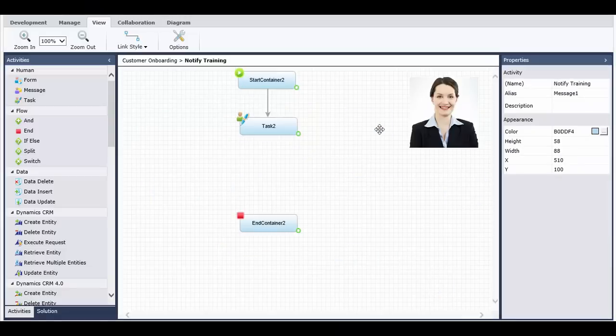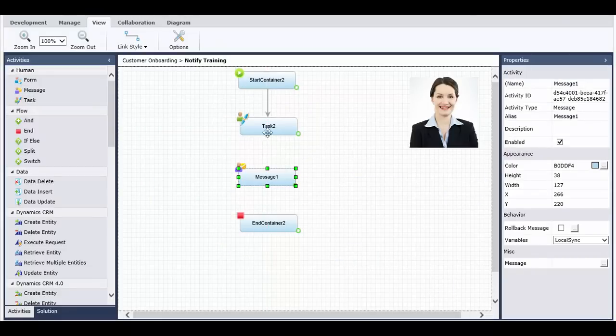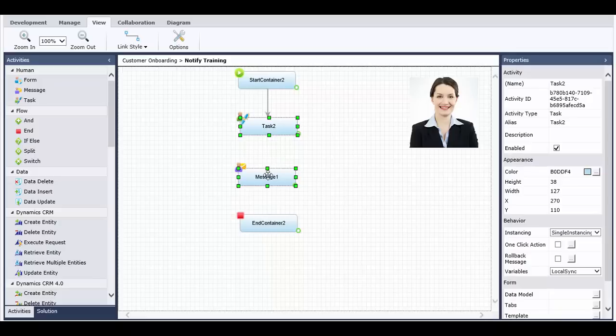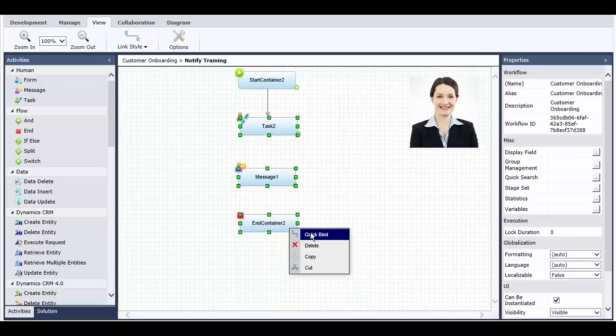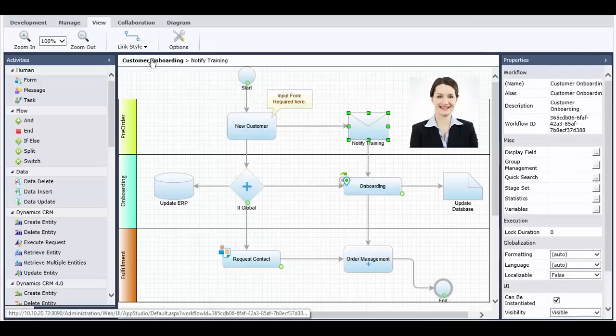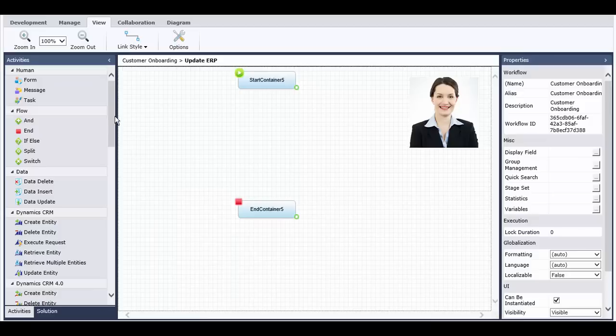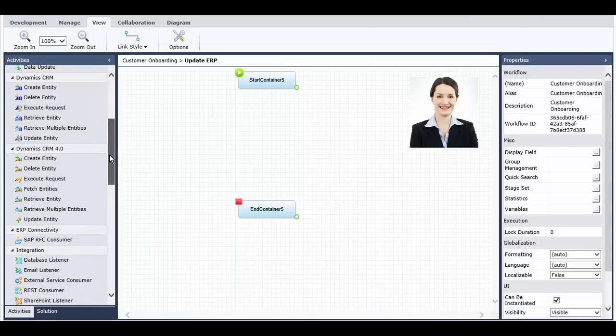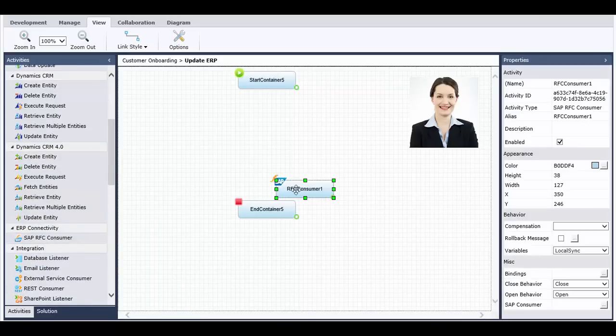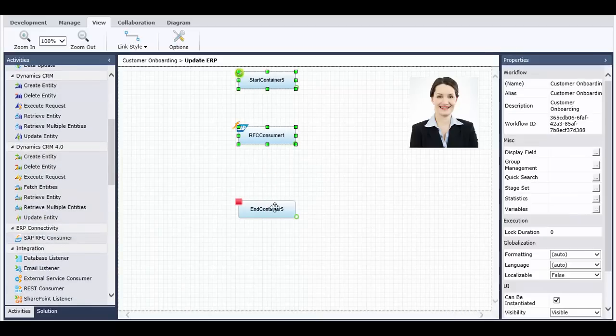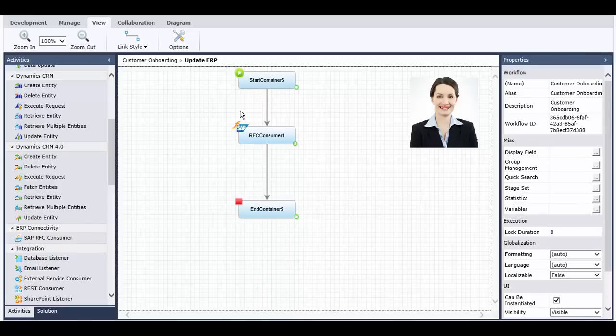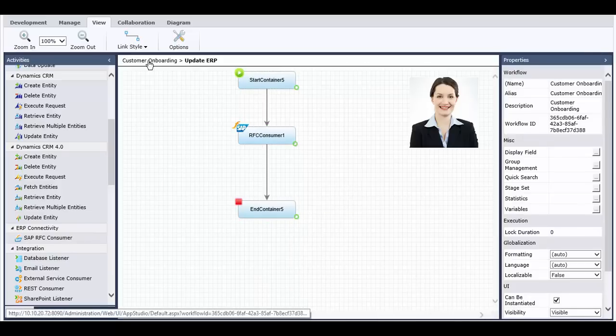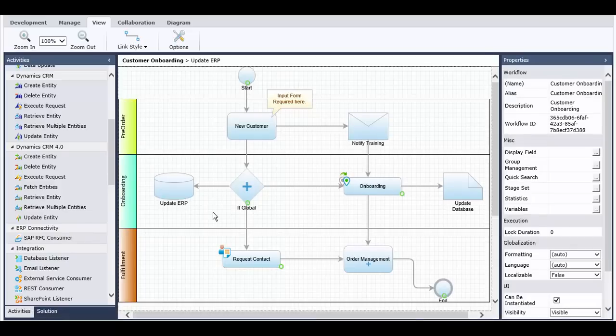Alice continues to build the functionality and fine details, adding activities like tasks and messages. She can define both human activities and activities which interact with systems such as database, SharePoint, ERP, and CRM. In this way, she and Jason can create an end-to-end process application that connects people, systems, and devices within their organization.